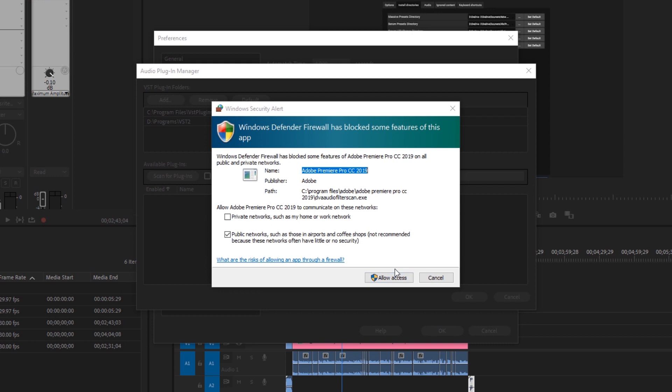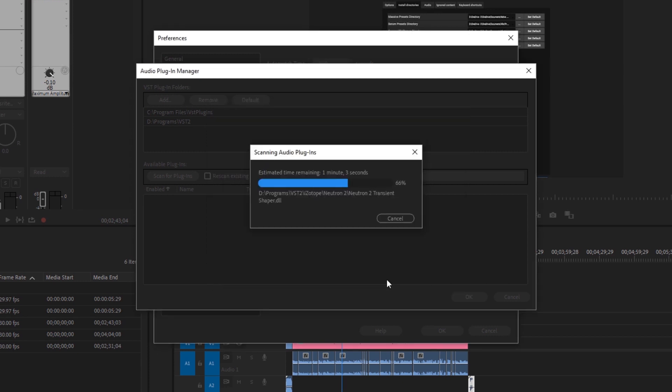So we want to go ahead and allow Premiere Pro to access the internet. Essentially what that's doing is just making sure your licenses are all correct, you're not pirating anything.